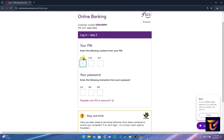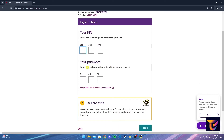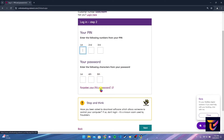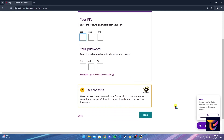From your PIN number, you need to type in your first, second, and third digits. From your password, you need to type in your first, fourth, and fifth characters. If you have forgotten your PIN or password, click on this link to reset it.